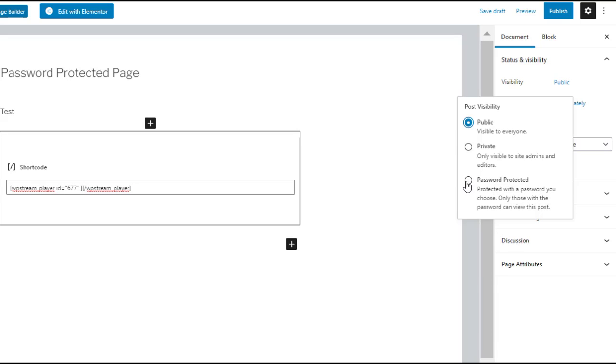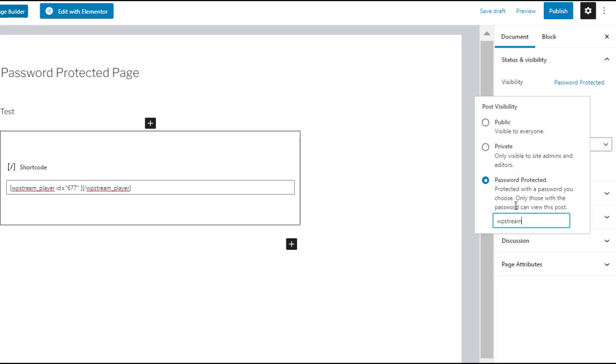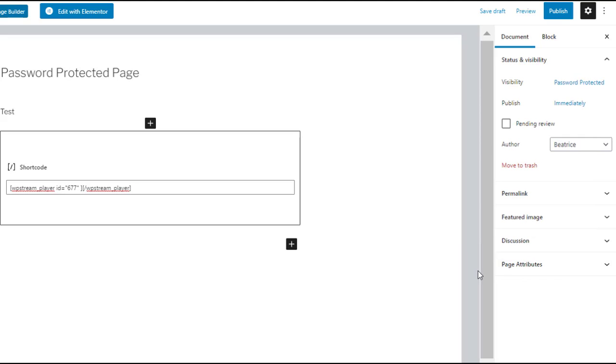Once you click on this this little box will appear where you will type in your password. I'm just typing in WP stream and we can save the draft or simply just publish it straight away.